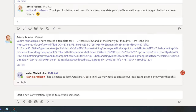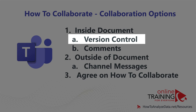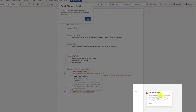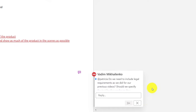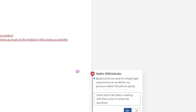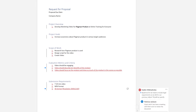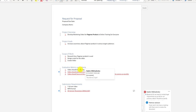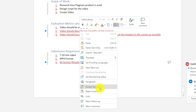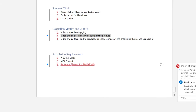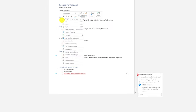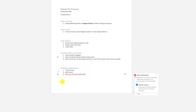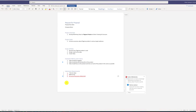When Patricia received the note she looked at the changes Vadim made by clicking the link she herself had posted, clearly seeing all his changes because Track Changes was on. She saw Vadim's comment and thought it made sense, so she replied: 'Great catch! Let's have a meeting with them soon to review the document.' As the next step, Patricia reviewed Vadim's changes one by one, accepting or rejecting as needed. She accepted the first change, all the numbered formatting, and his catch about the 4K format — noting the new format helps content last longer on social media and other marketing channels.